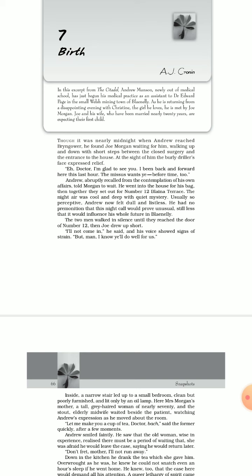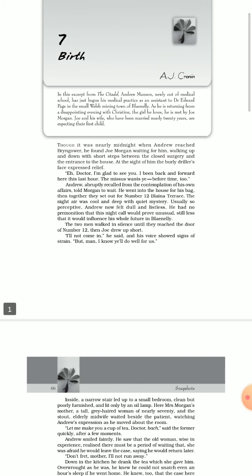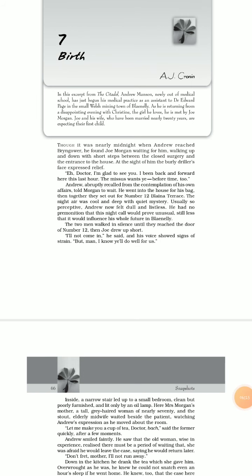Now you can understand why the title Birth is so significant. It is not only the birth of an infant child, but also related with the birth of a doctor. As we move on, we will be acquainted with other characters and situations.